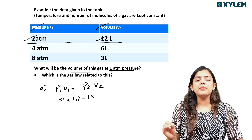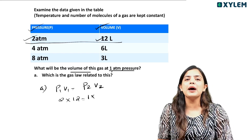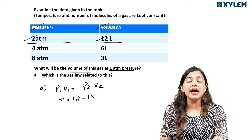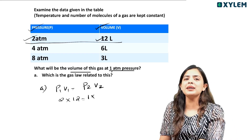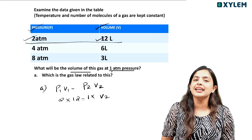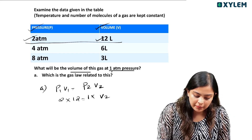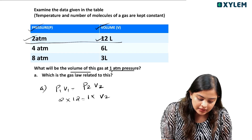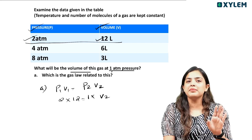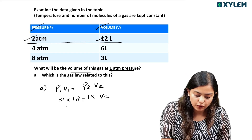We are going to take the weight of our weight. So, what do we mean? 2 into 12, we are going to be 24.